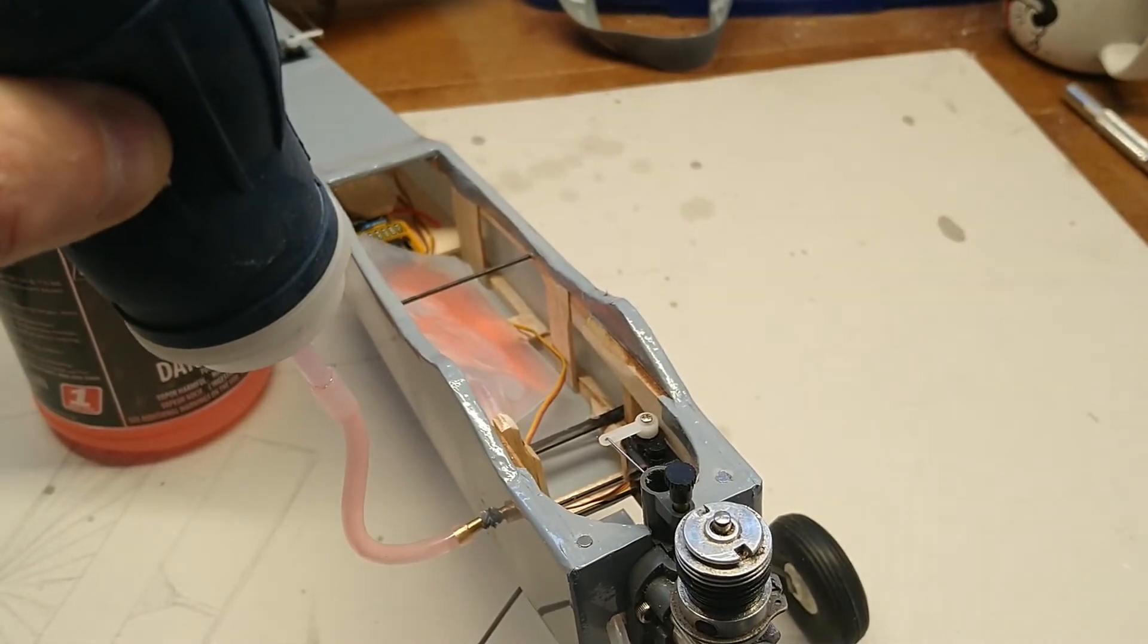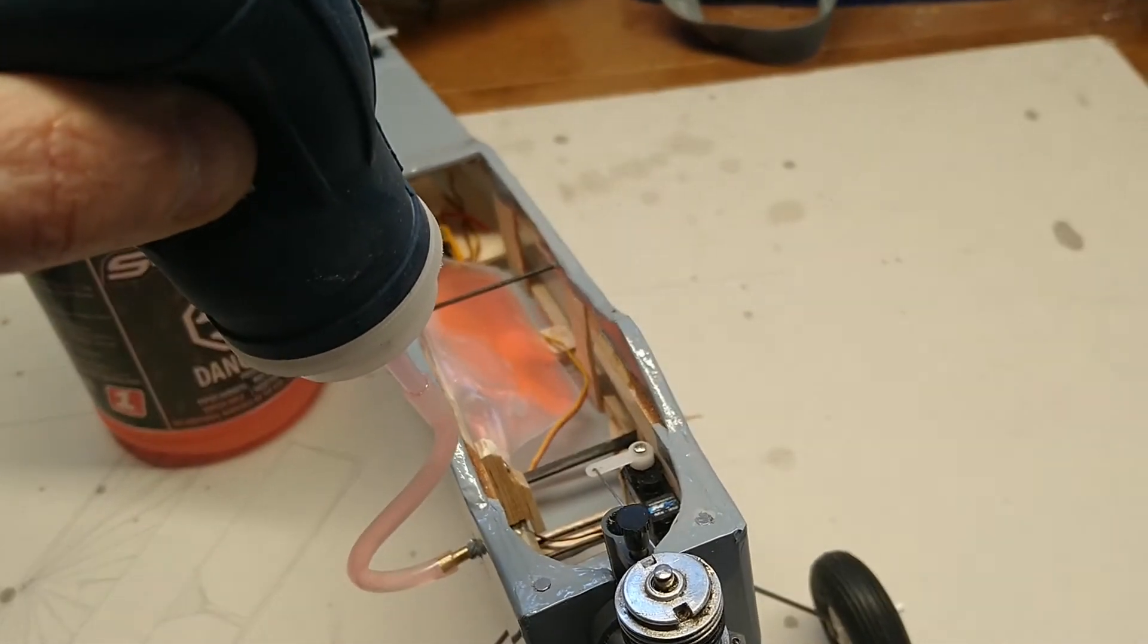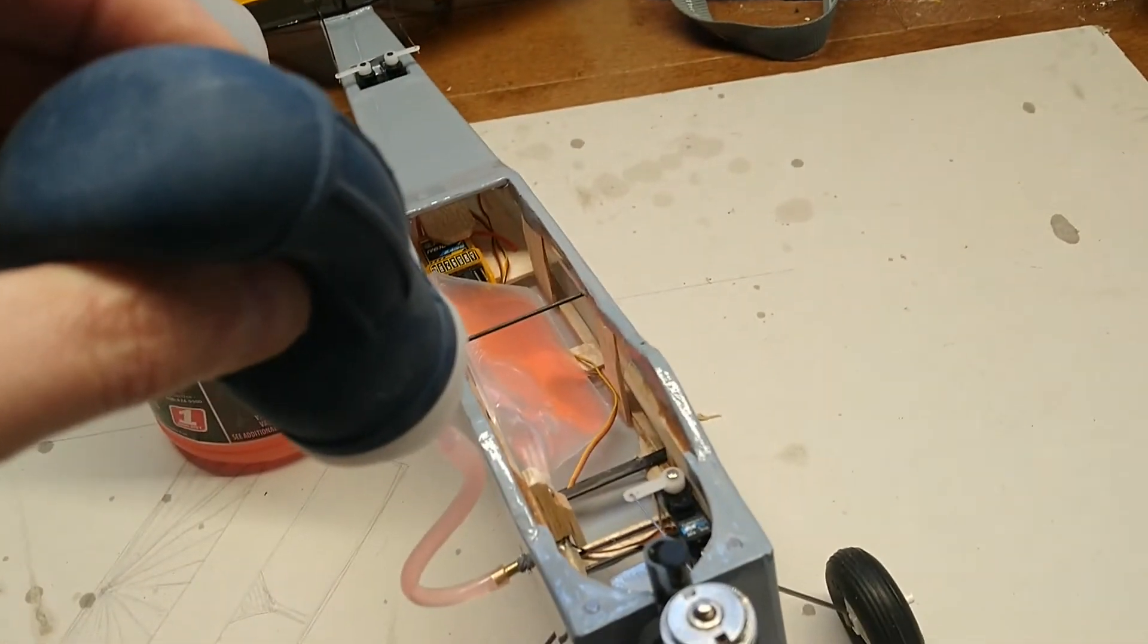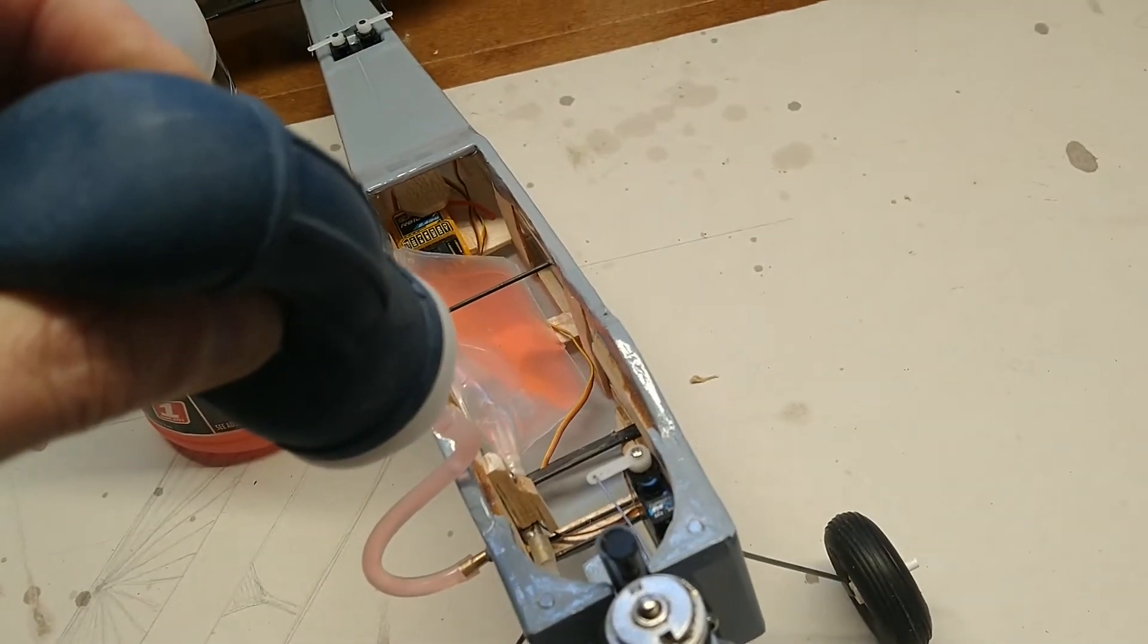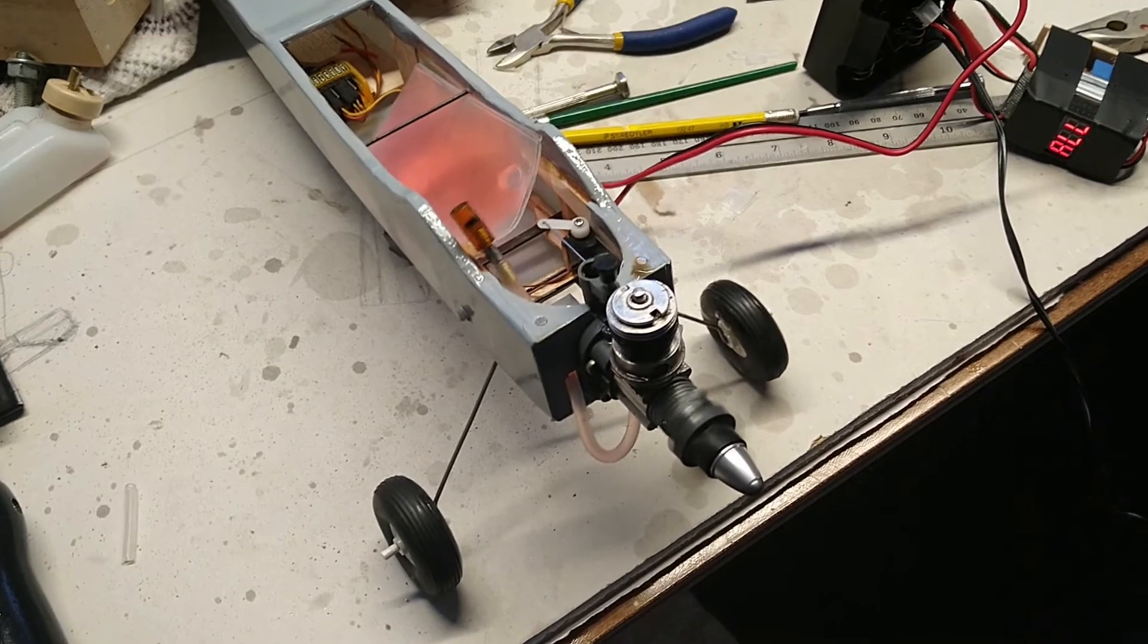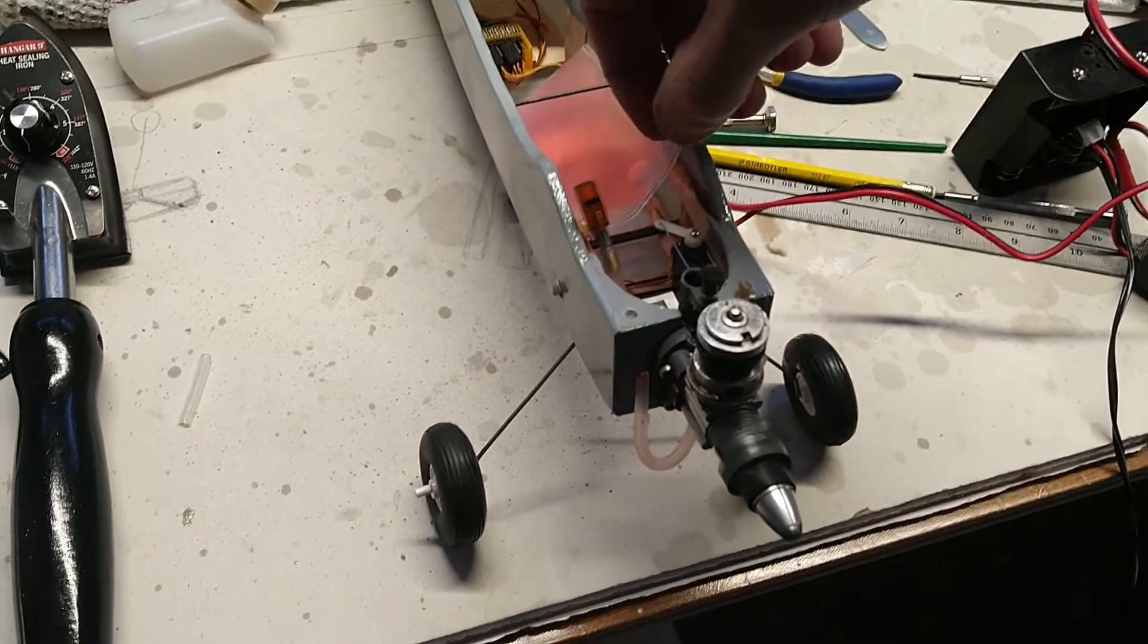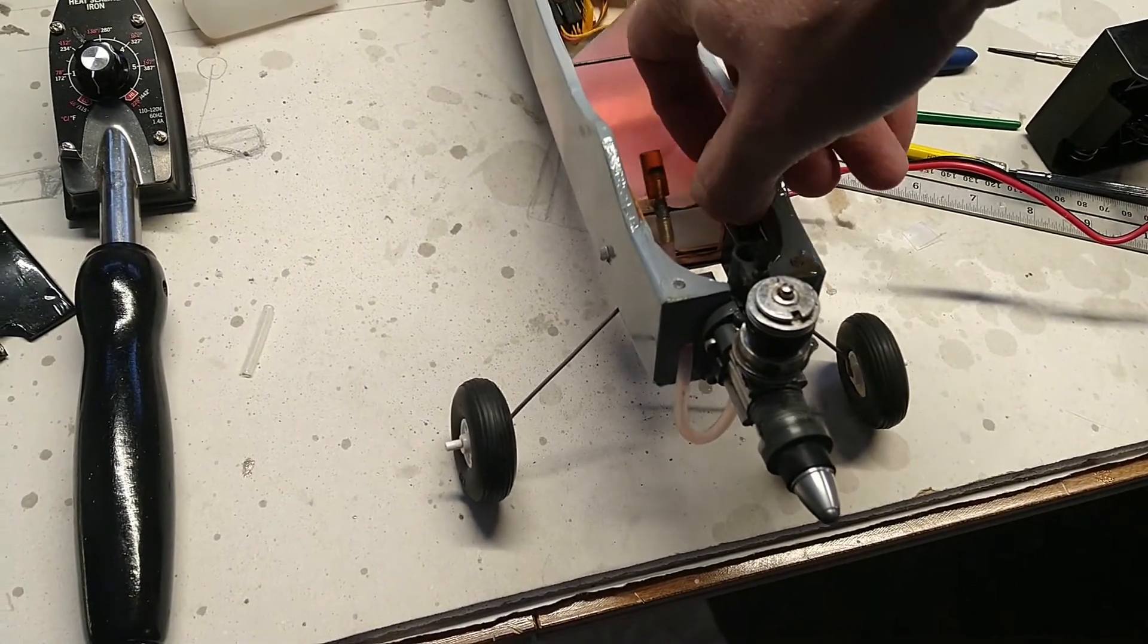I was building my first glow plane based around a recently purchased Cox 049 engine, and it quickly dawned on me that the extra weight of the power components was too much to accommodate in a sub-250-gram plane design. The Cox engine is much heavier than a similarly powered electric motor and ESC. Then you need a tank and fuel, which were also heavier than the lipo that I typically use in my electric planes.